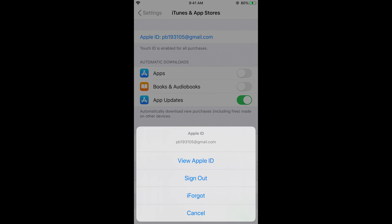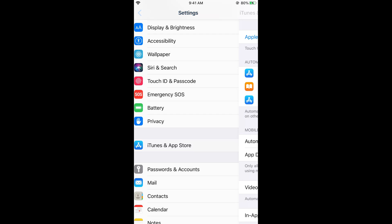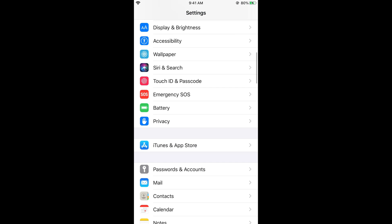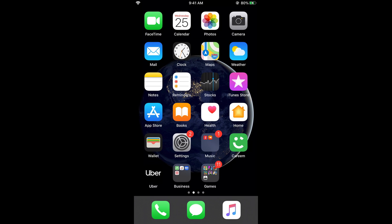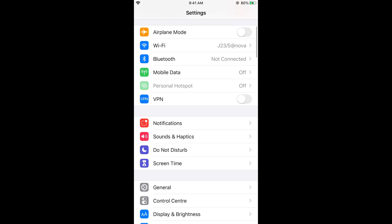Tap on your Apple ID at the top and sign out. Once you have signed out from your Apple ID in iTunes and App Store, go back and close your Settings.